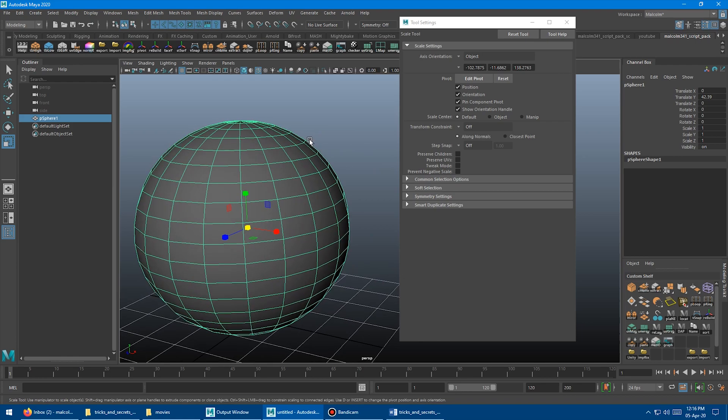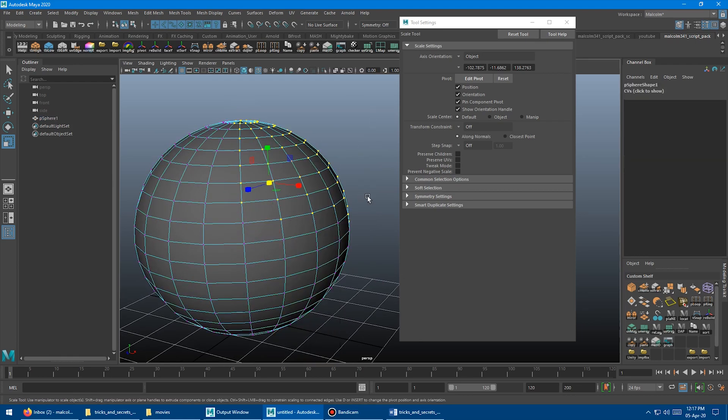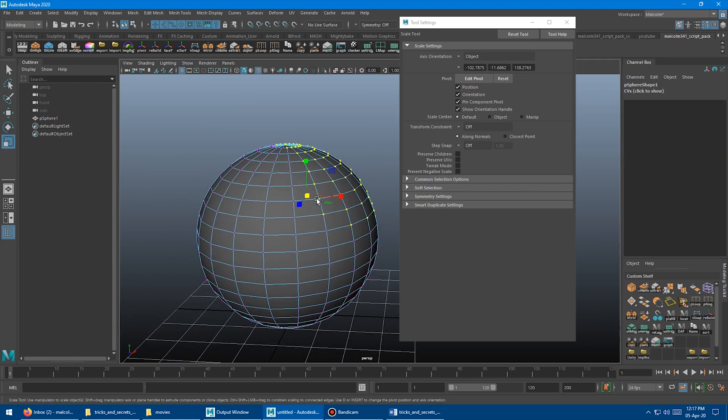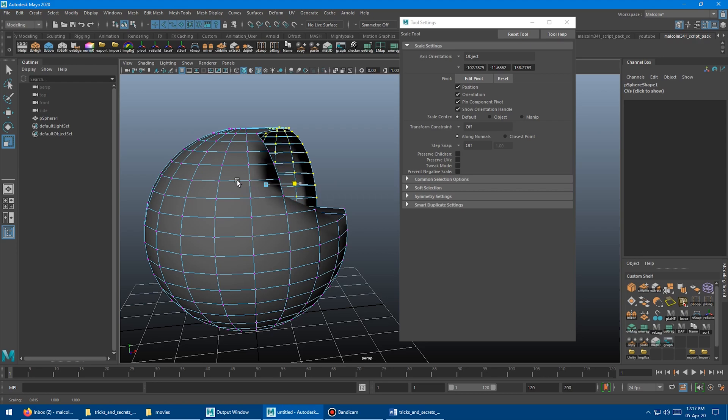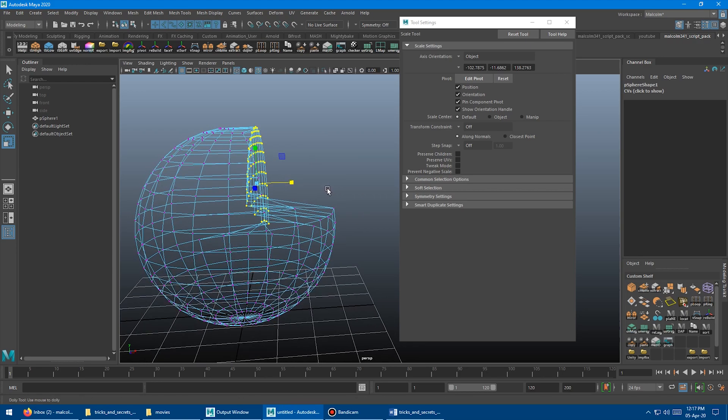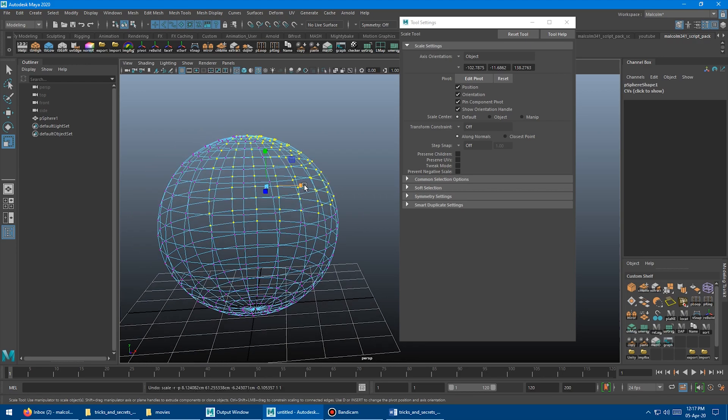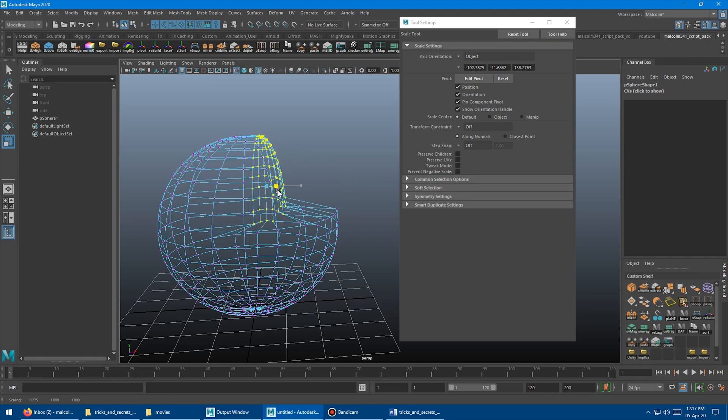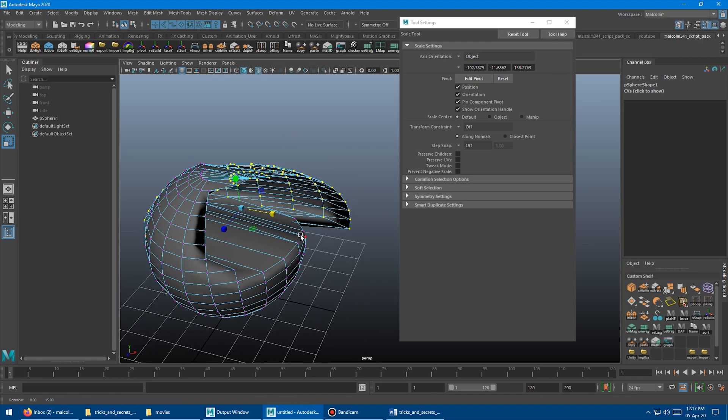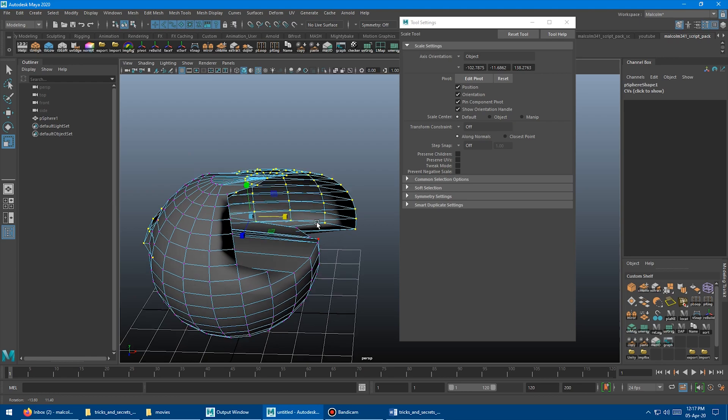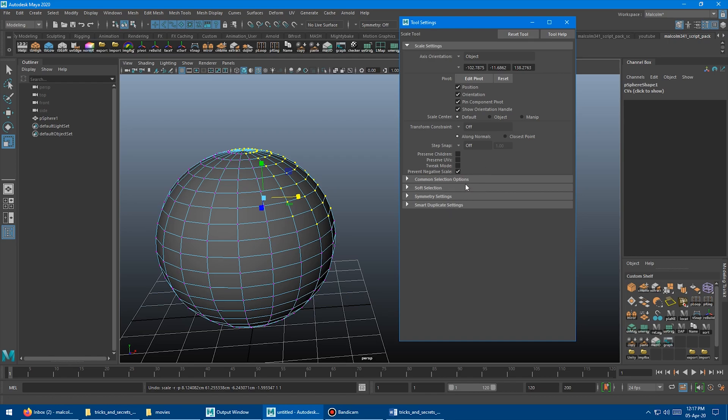What this does is when it's off and you go to scale something, it'll allow you to scale through it to the other side. We'll just go to wireframe so you can see what's happening. It'll allow you to scale positively like this and go negative. And when you go negative you can go right through and it'll actually invert itself. So we don't want that. What we want to do is turn on prevent negative scale. I almost always turn this on. It is turned off by default in Maya.